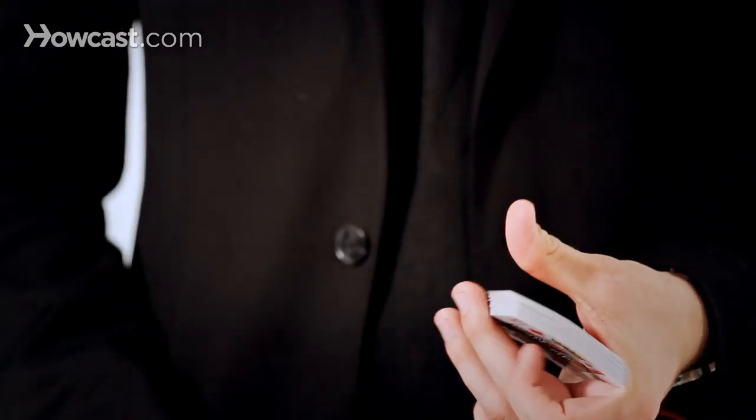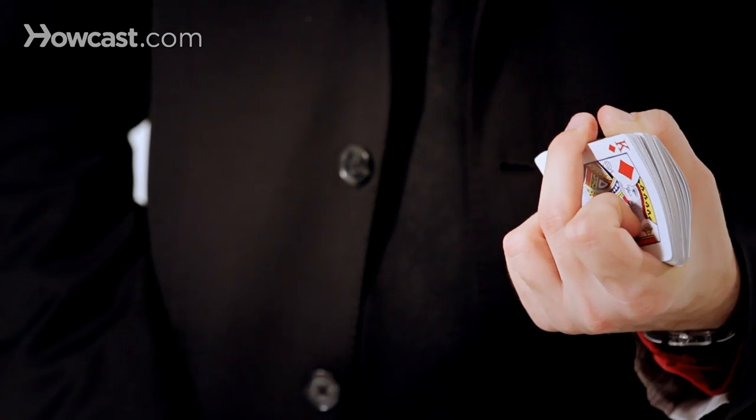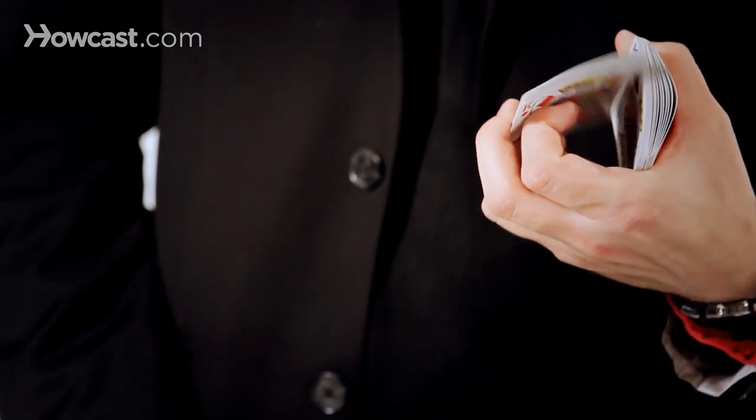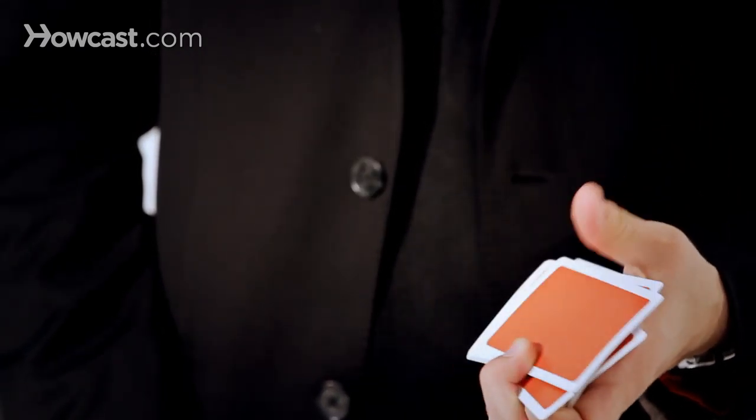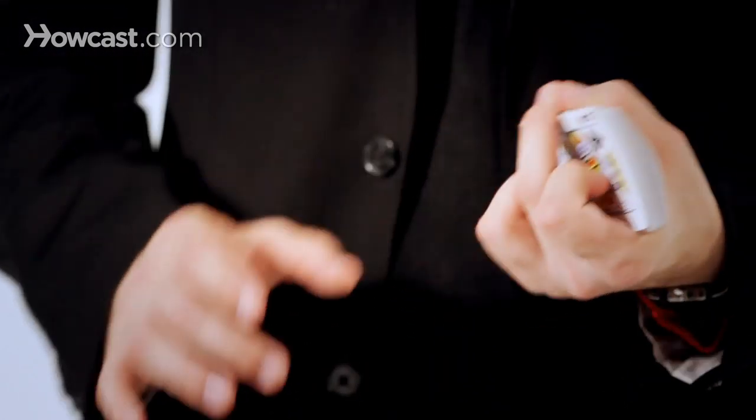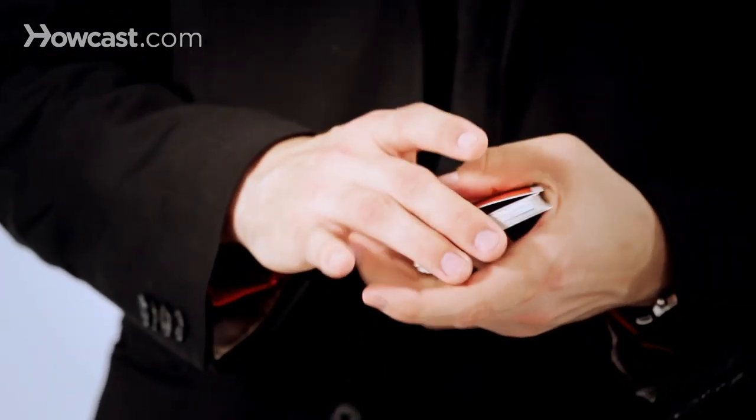So once again, the thumb comes over. Remember, the middle finger pulls the packet off of the thumb, and the other fingers support it as you cut it forward and back on top like this.